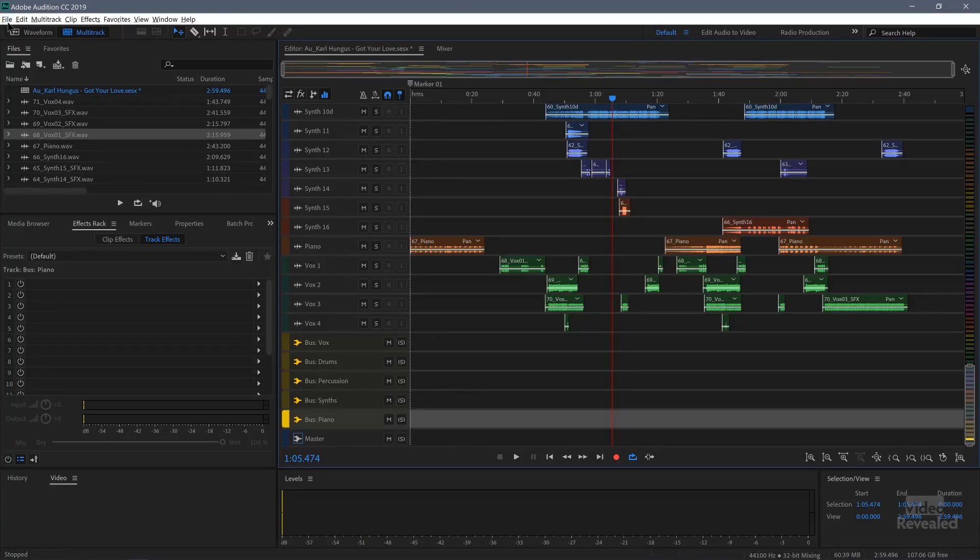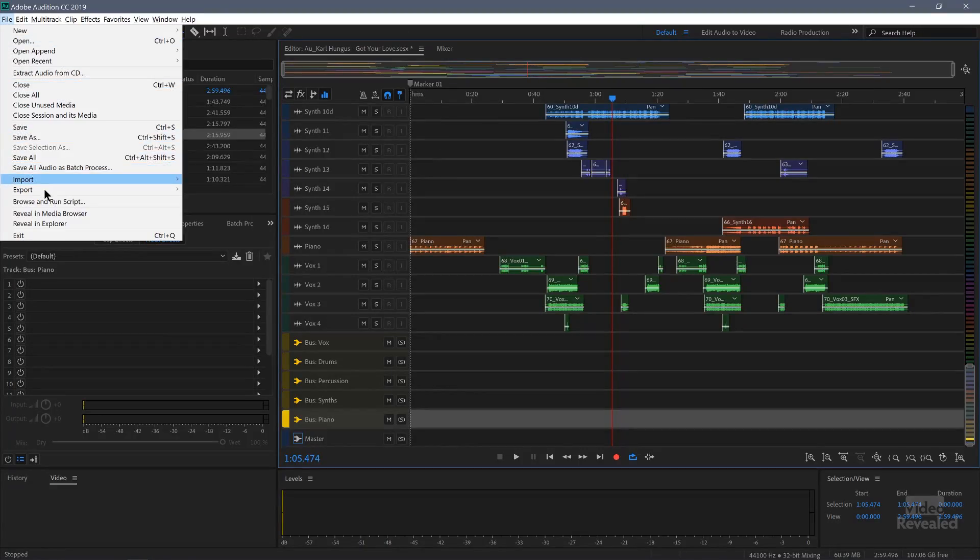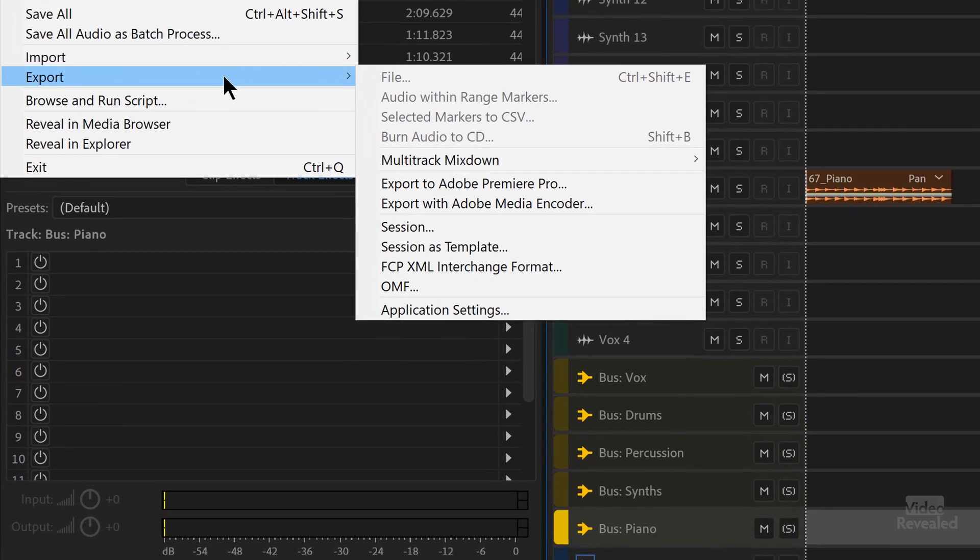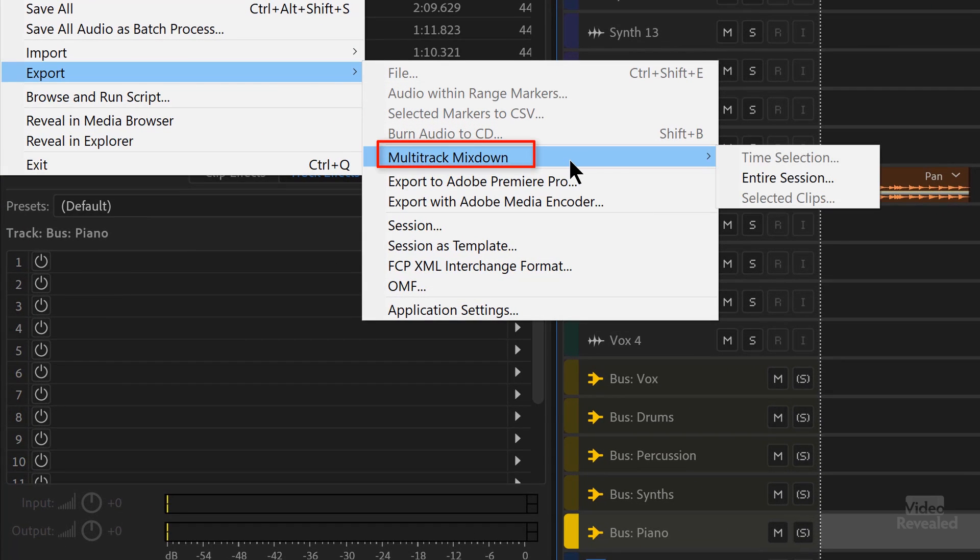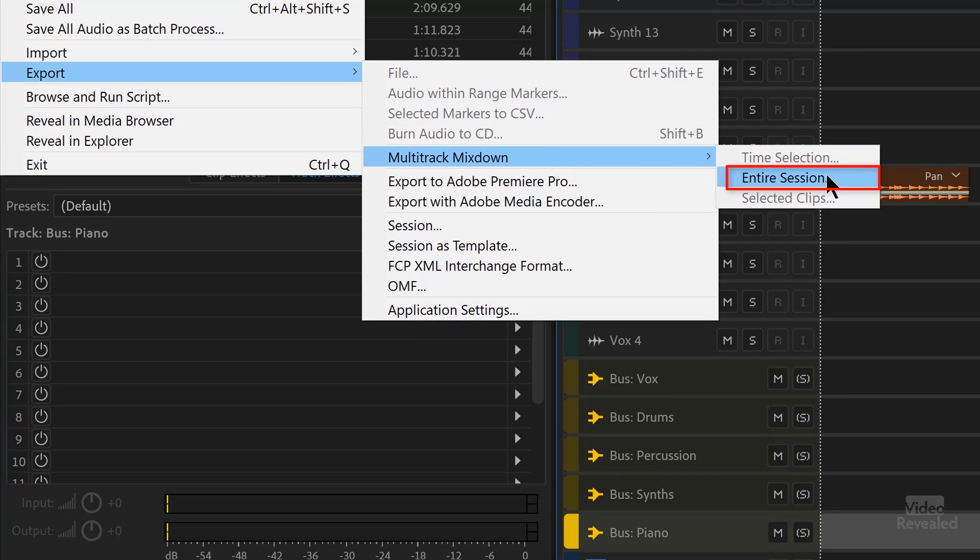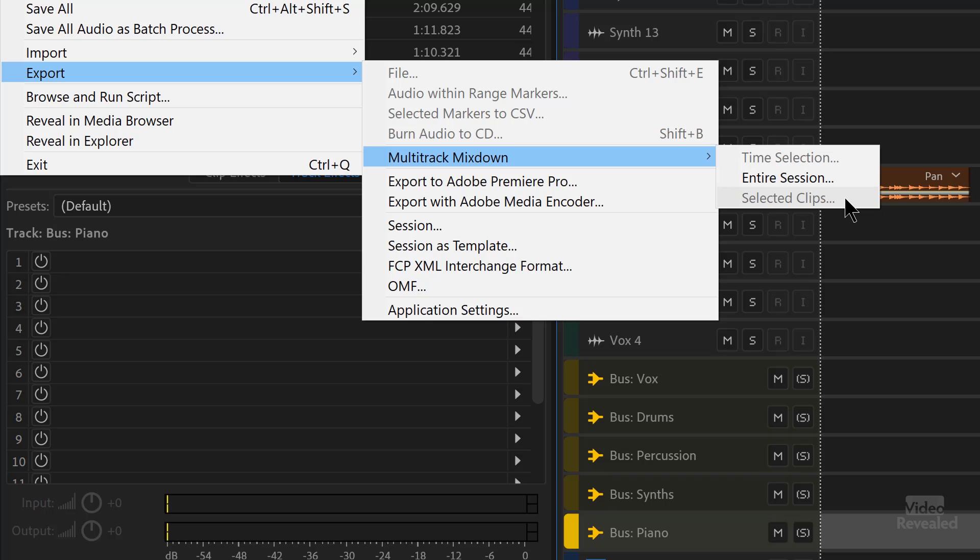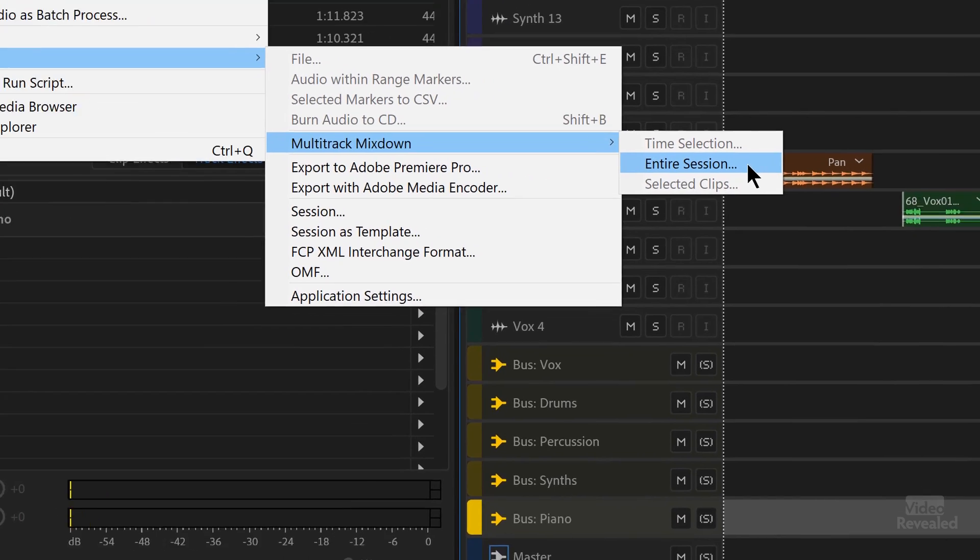So with the multi-track open in the file menu, export, multi-track mix down, entire session. If I had an in and out point marked in the top, then I could do a time selection. If I had clips selected, then I would do the clips themselves. But here I'm going to do the entire session.